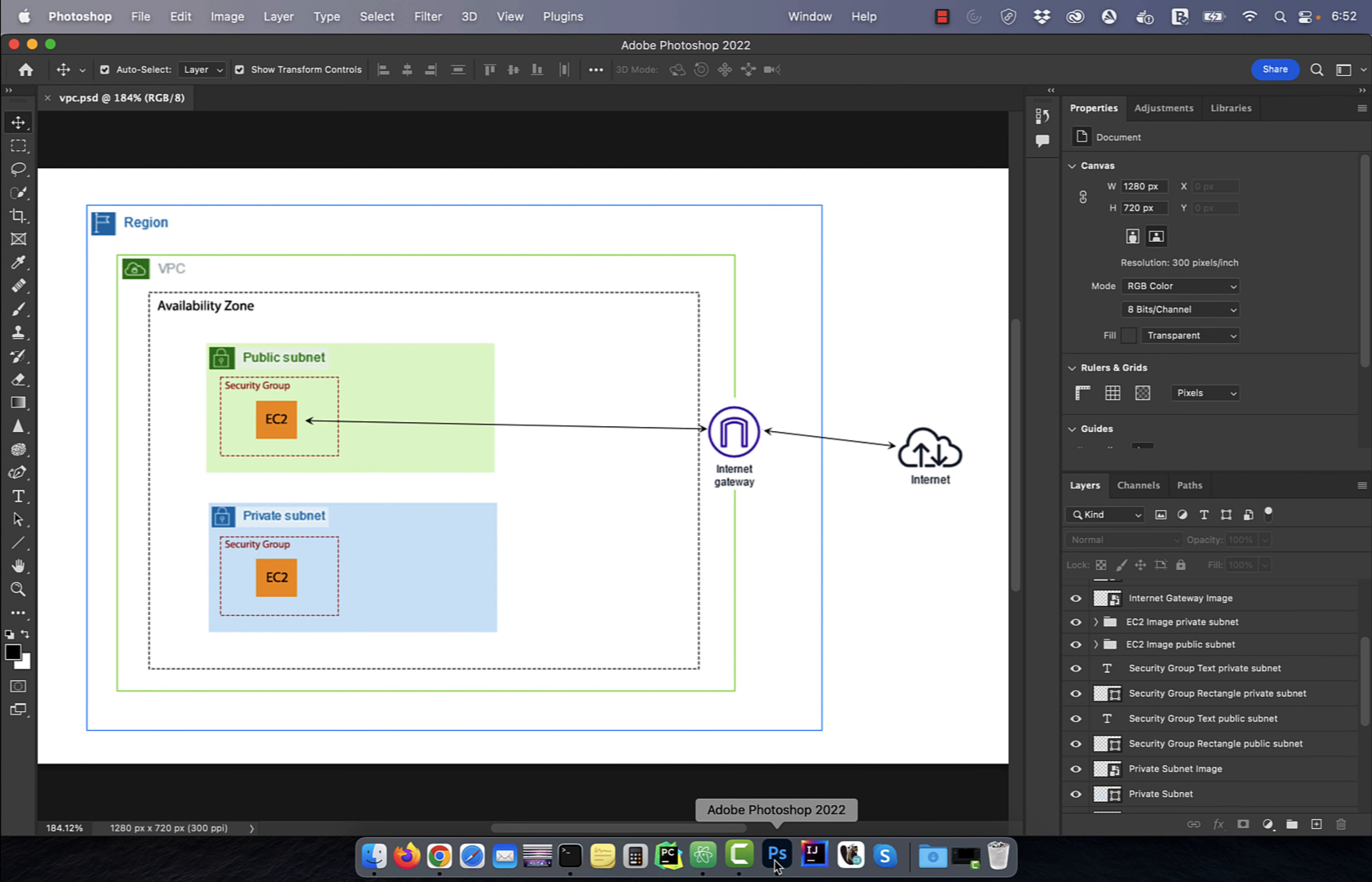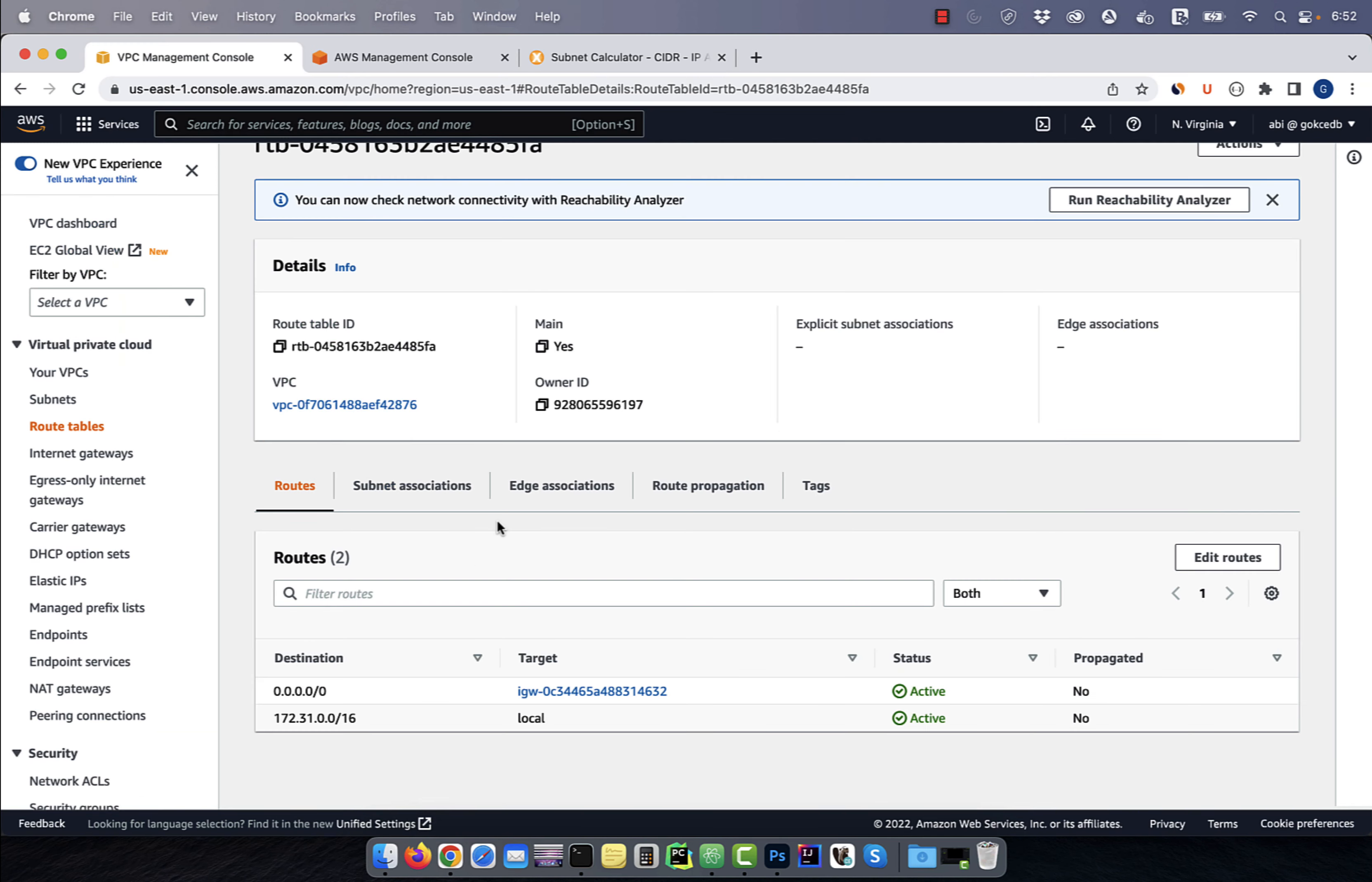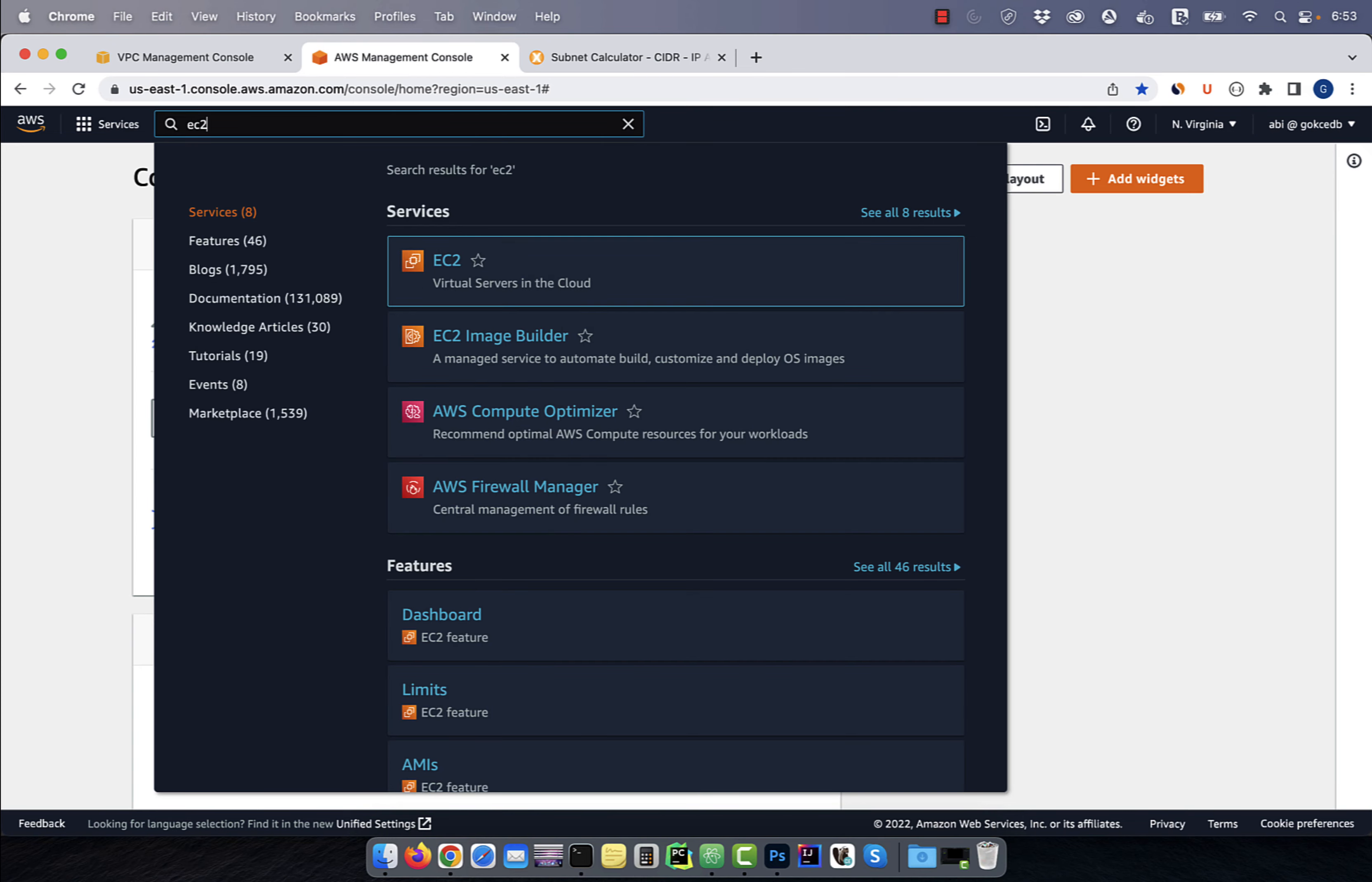Next, we're going to create two EC2 instances. The first one in the public subnet, which has access to the internet via the internet gateway, and the second one in the private subnet, which does not have access to the internet. Now, let's navigate to the EC2 service, then click on instances.